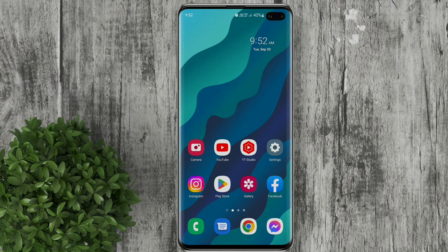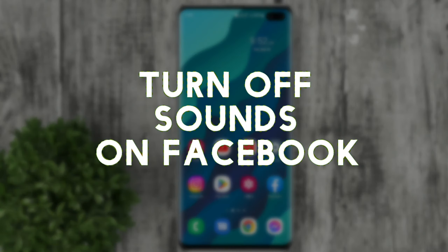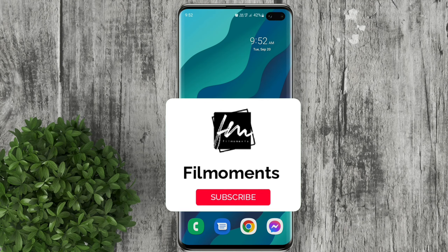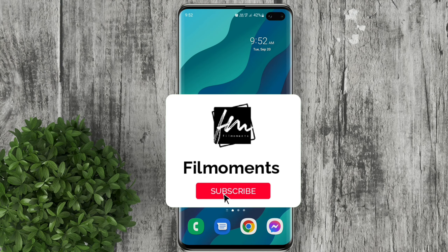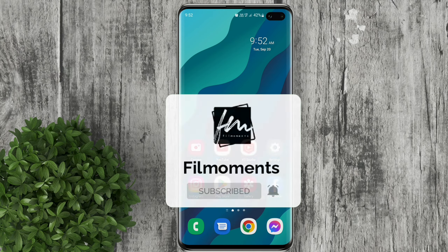In this video I will show you how to turn off sounds on Facebook. If you are new to this channel please subscribe and hit the bell button to be updated with our latest upload.